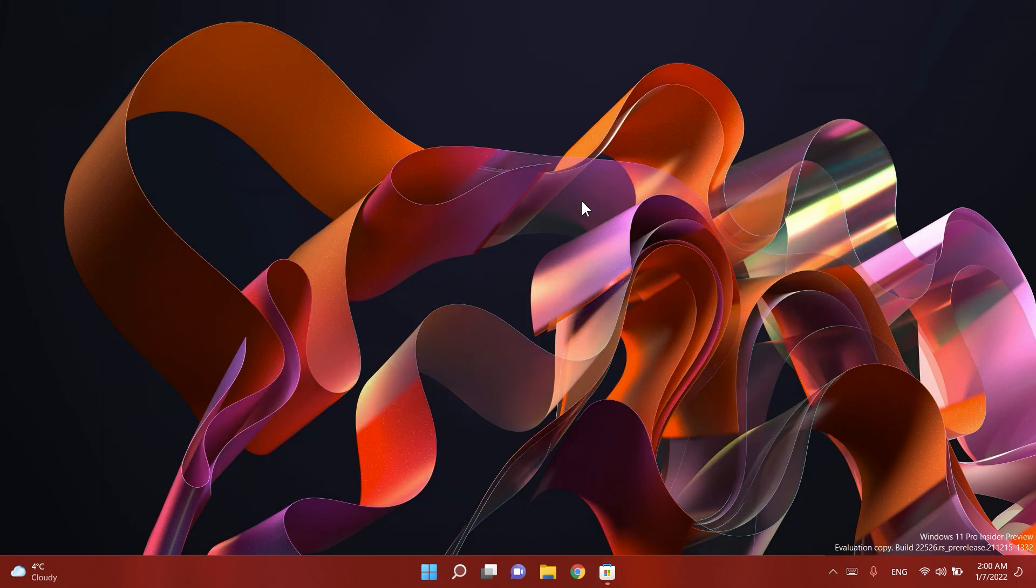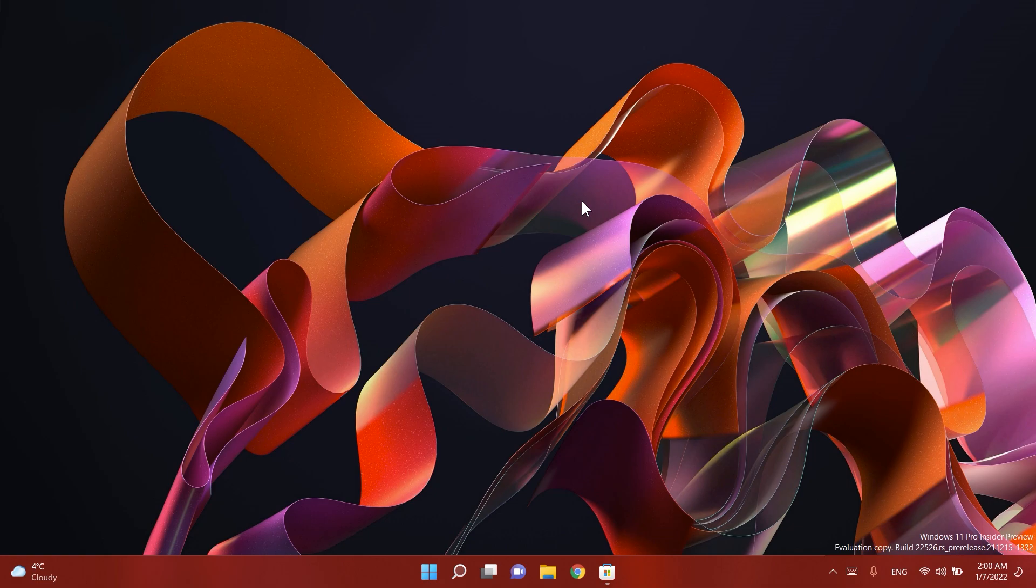So basically this is all there is to it in this first Windows 11 insider preview build for the year 2022. Of course it is a smaller build not a lot of interesting things going on in this build but Microsoft is slowly starting to get back on track in this year so we're hoping to see more interesting things in this new year.